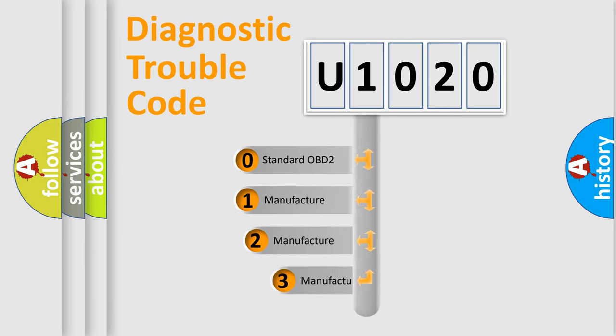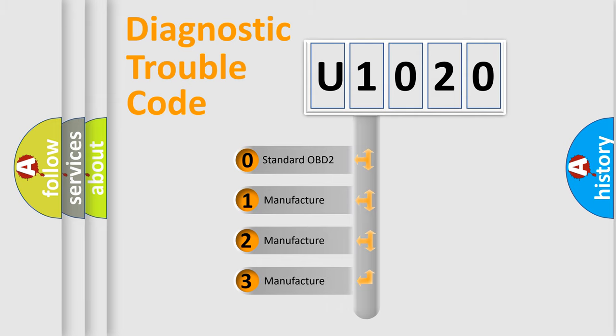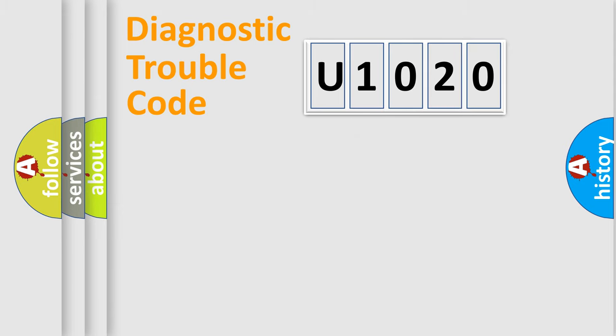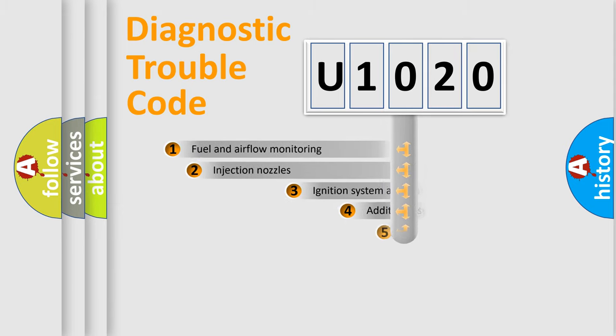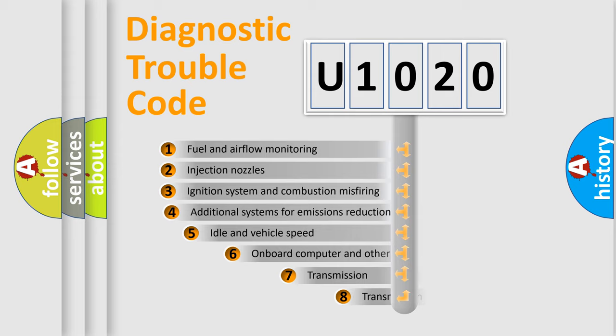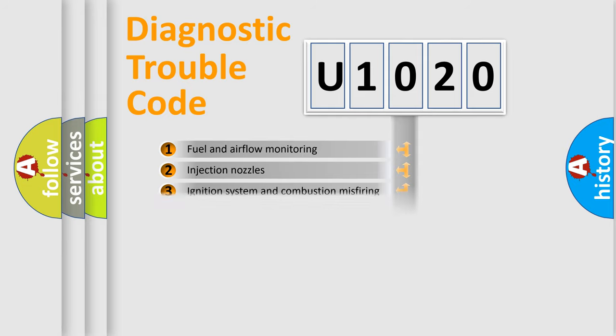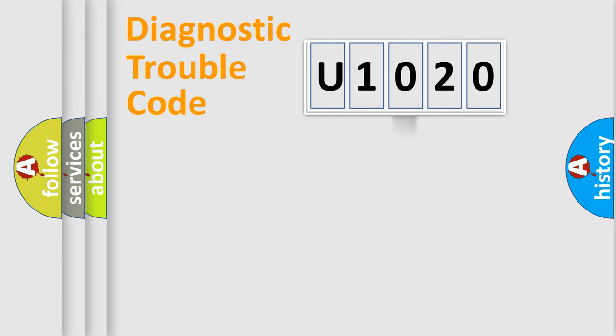If the second character is expressed as zero, it is a standardized error. In the case of numbers 1, 2, 3, it is a more prestigious expression of the car-specific error. The third character specifies a subset of errors.